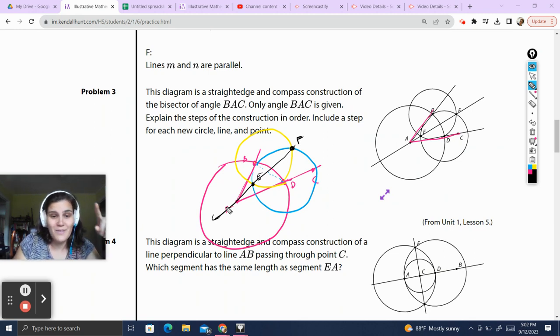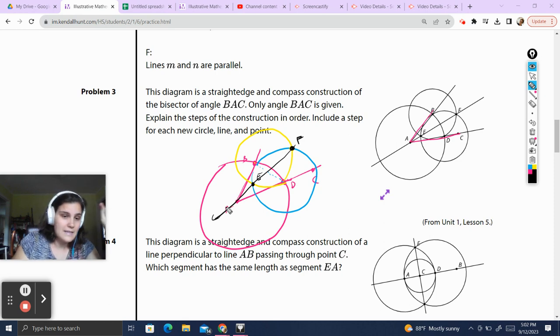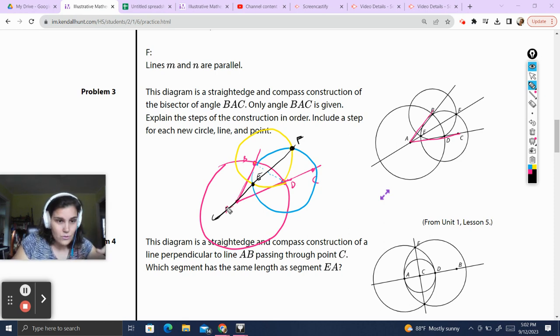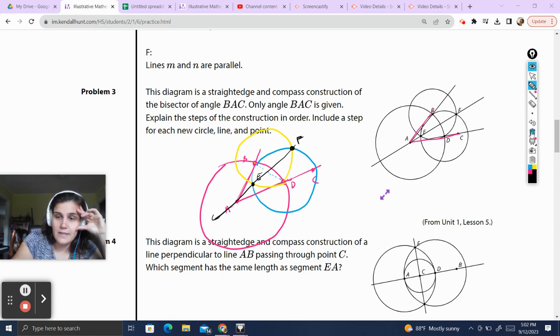Pause the video and go over that if you need to. But we drew three circles, identified a few intersections, and drew a line with a straight edge. These look way more complicated than they actually are.